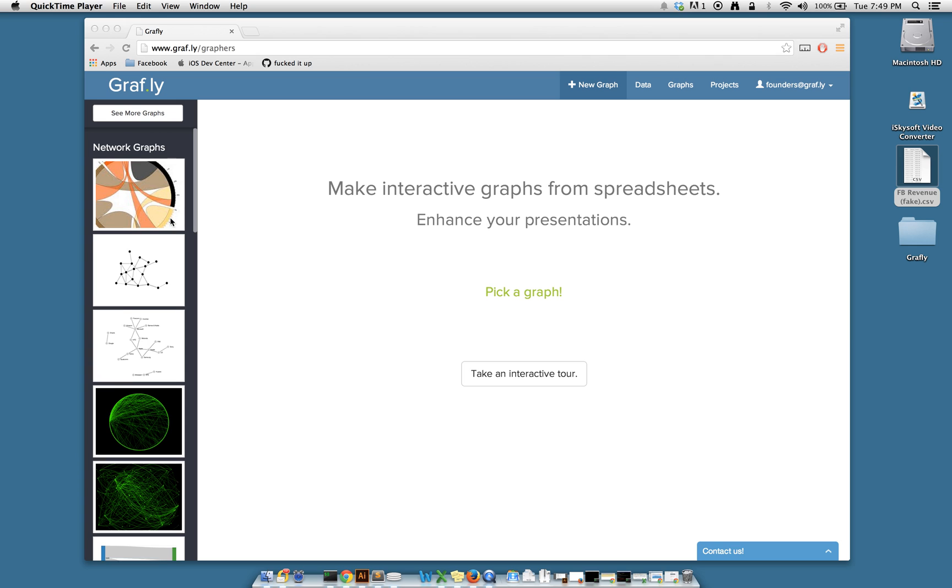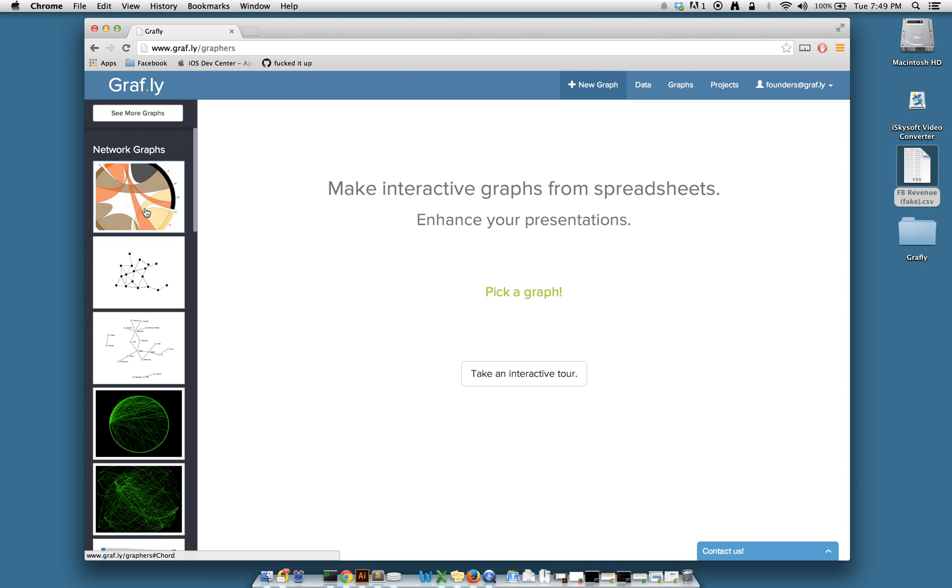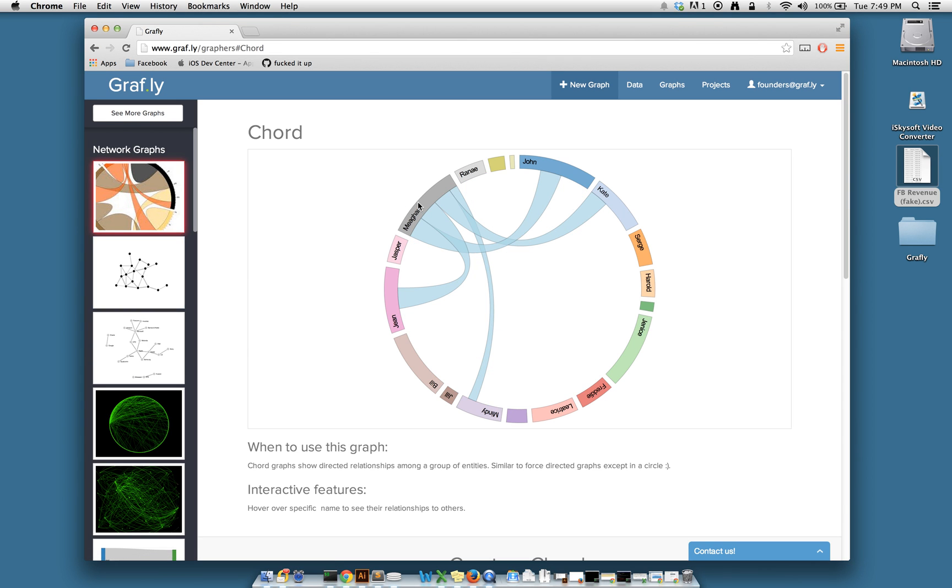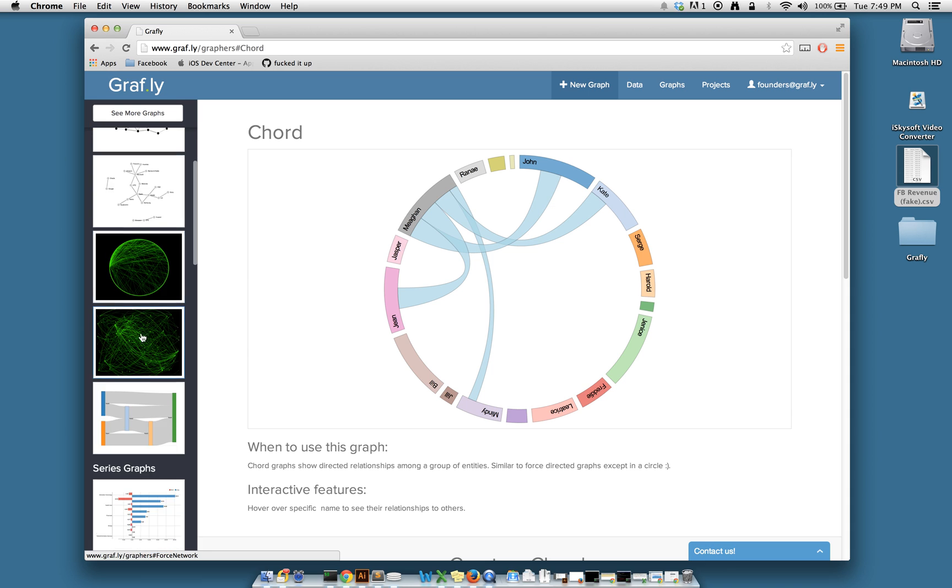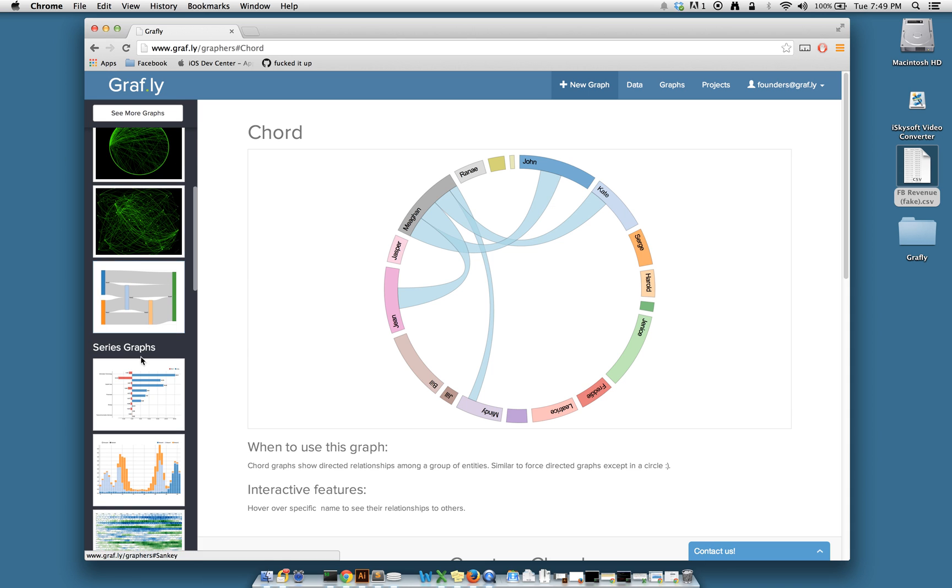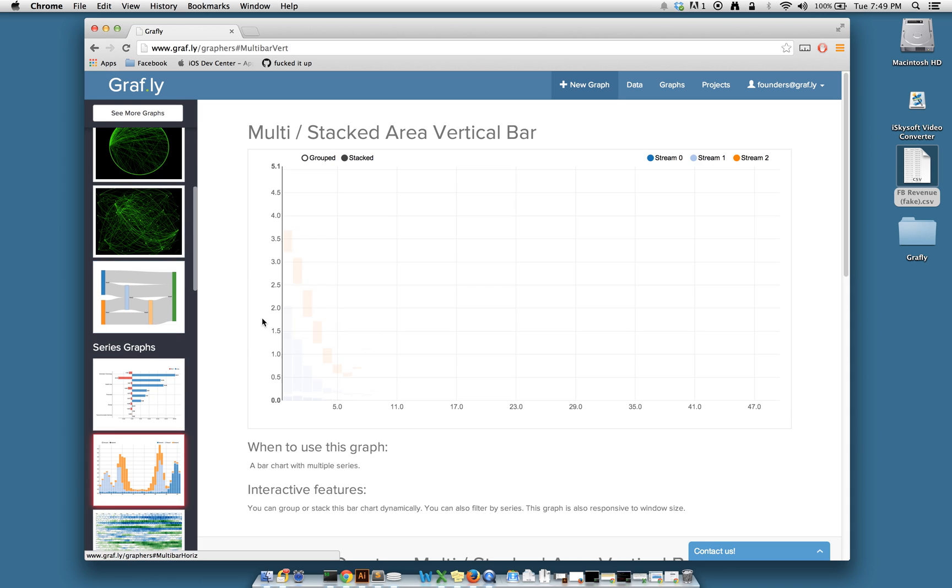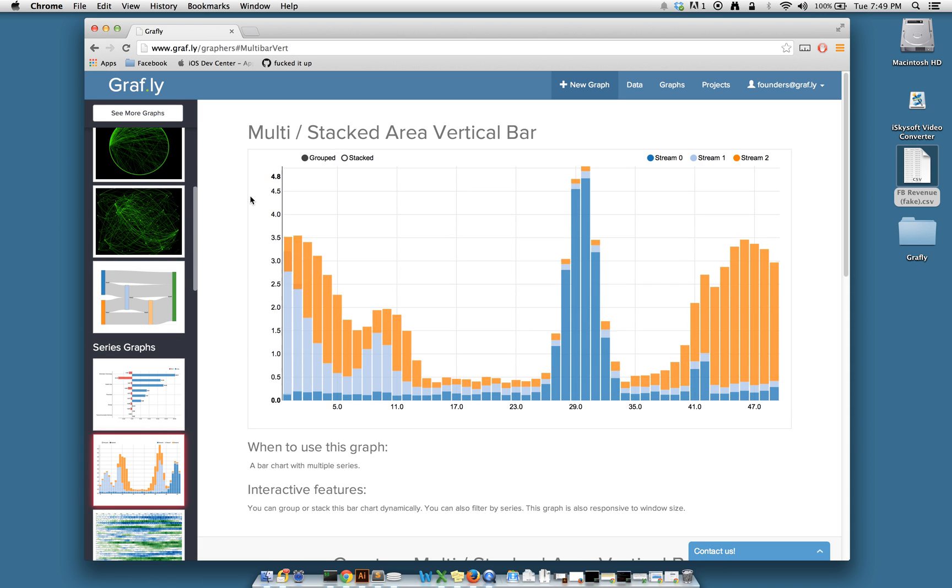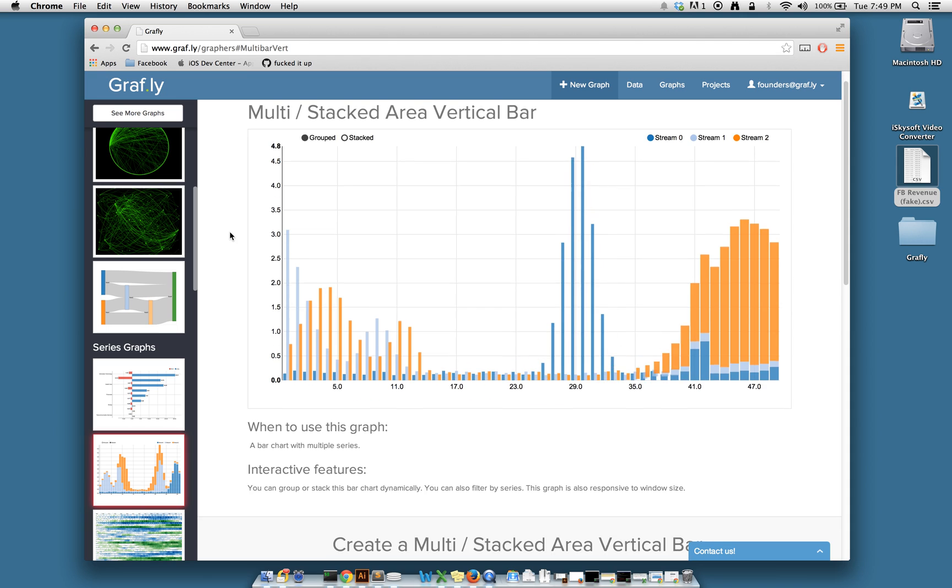In order to make an interactive graph, choose from our graph library on the left. Once you've found a graph that looks interesting, simply scroll down.